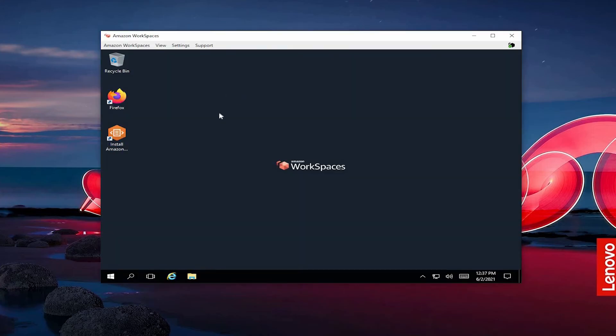Finally, we have our workspace all loaded up. And as you can see, it's Windows 10 because I chose Windows 10 earlier.